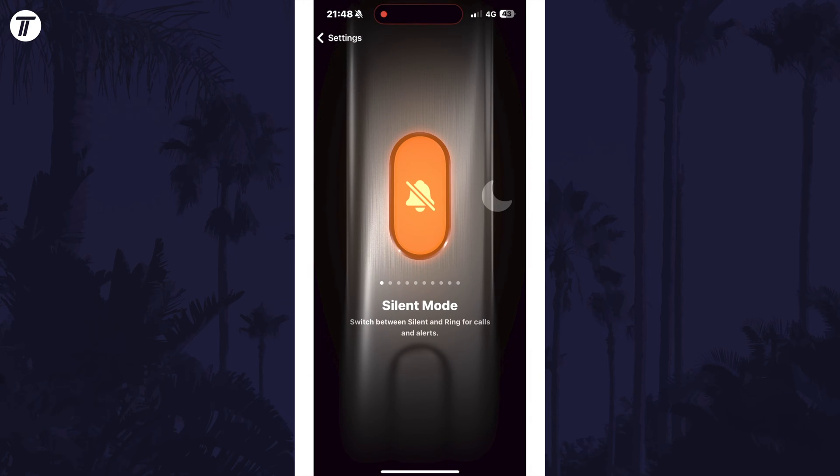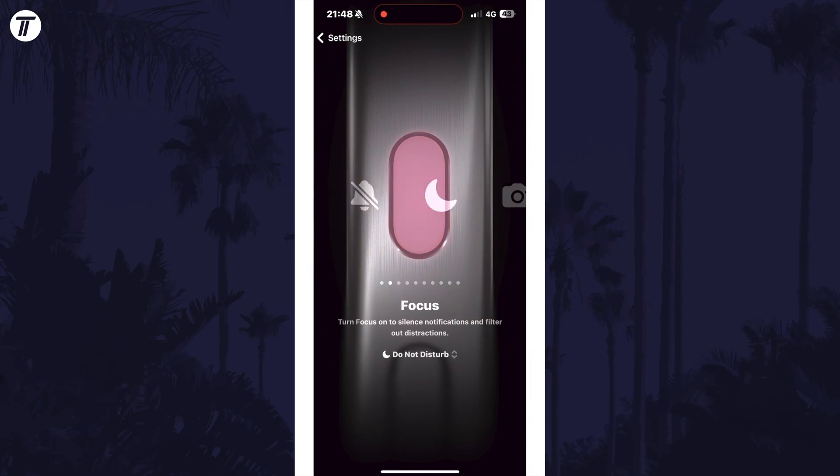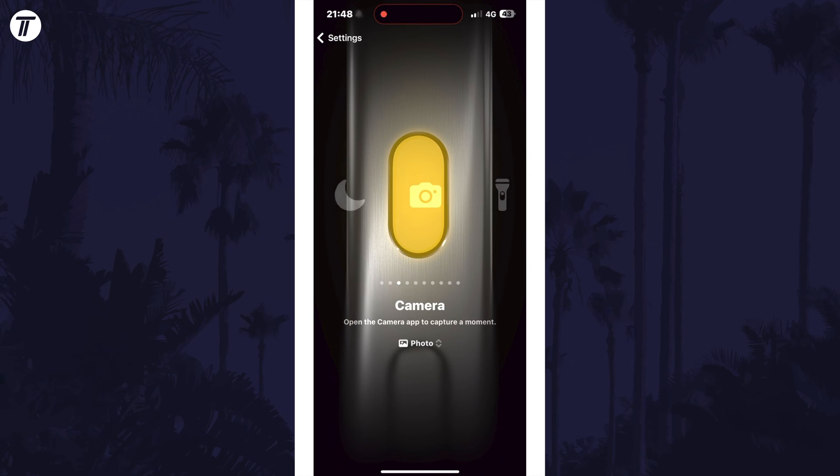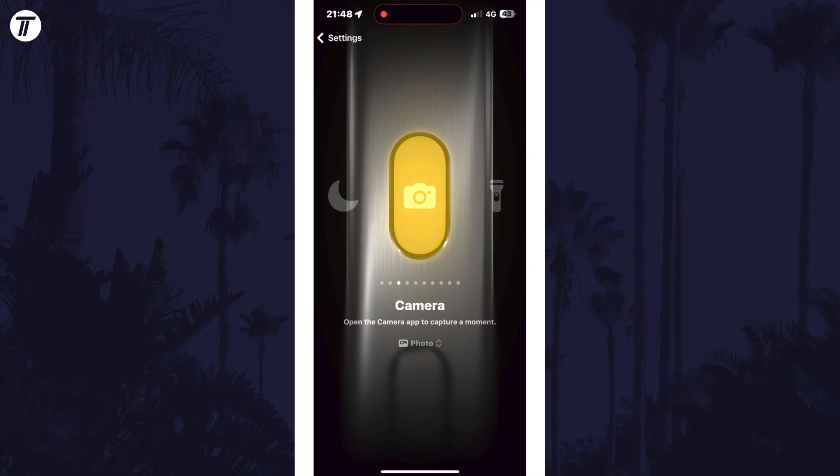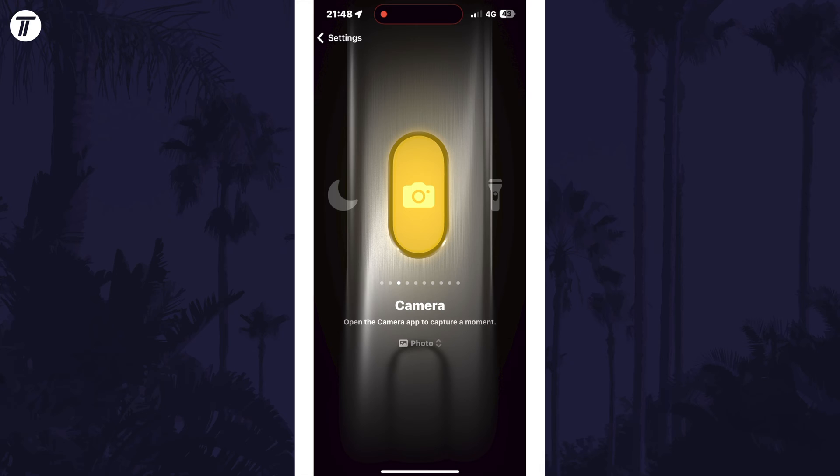On this page, scroll through until you are on the option called camera. You can now choose exactly which camera mode it will open by tapping on the current option under where it says camera.